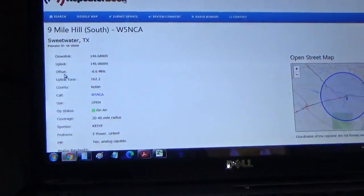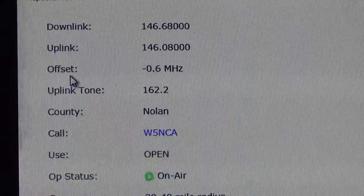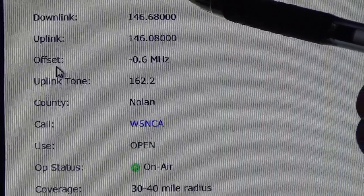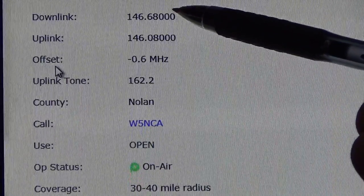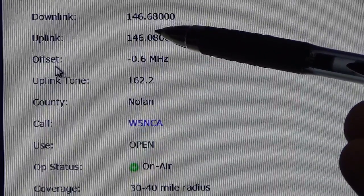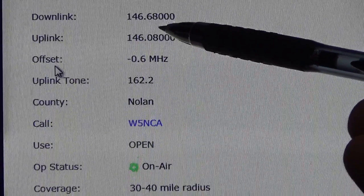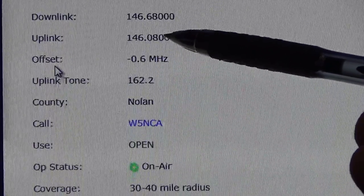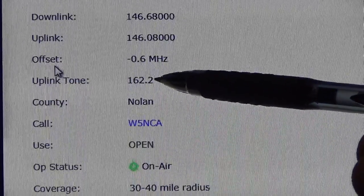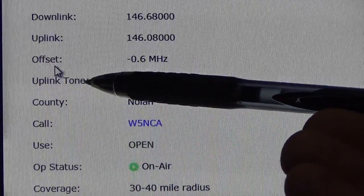I'll scroll back over here to the screen. Repeaterbook.com is very good and you can get this on your phone. The main thing I want to show you is this — this is going to be your frequency that you will actually be programming in your radio. When you select negative, it will know to offset it 600 kilohertz. There's your offset, and there's the tone. Remember, this one only has an uplink tone.